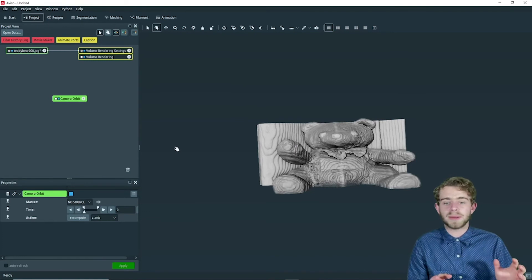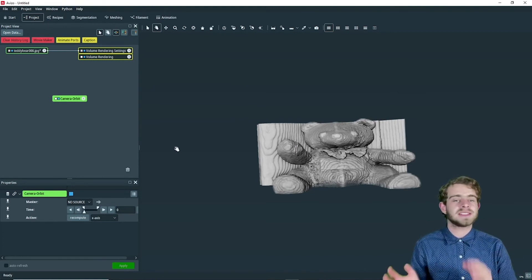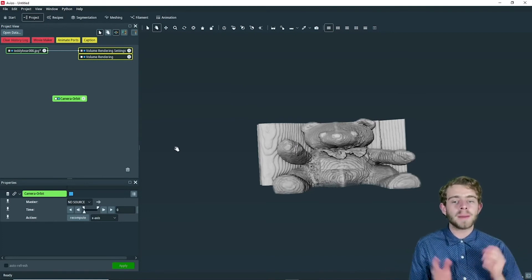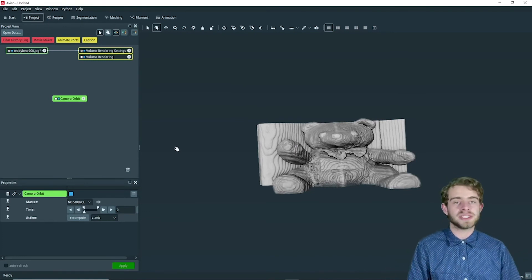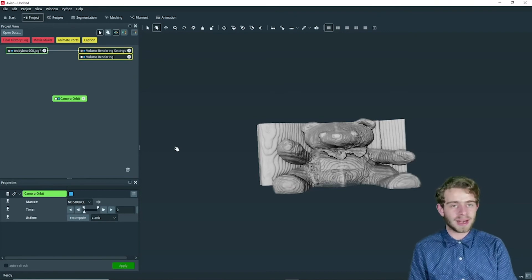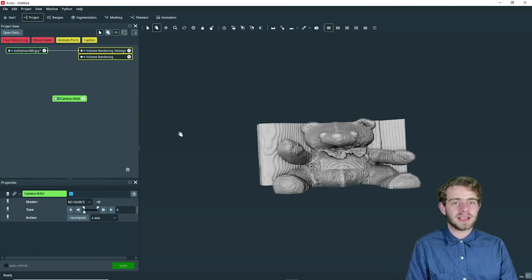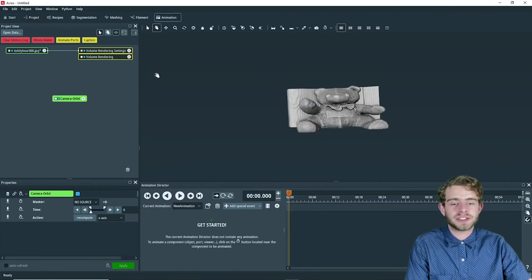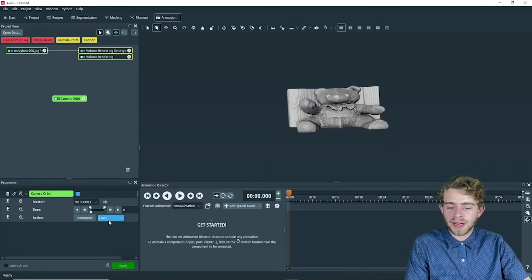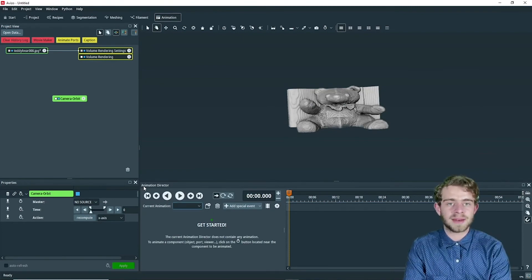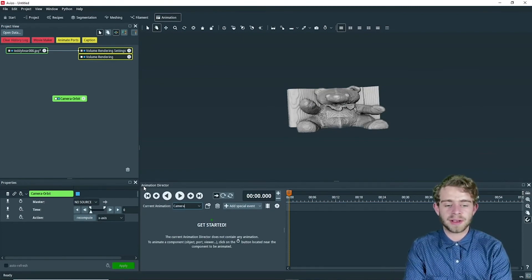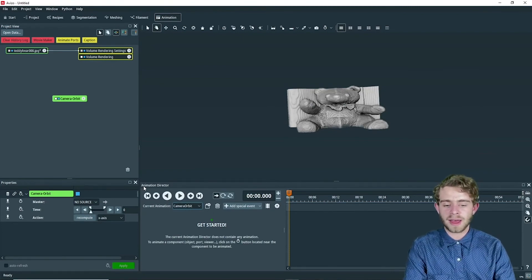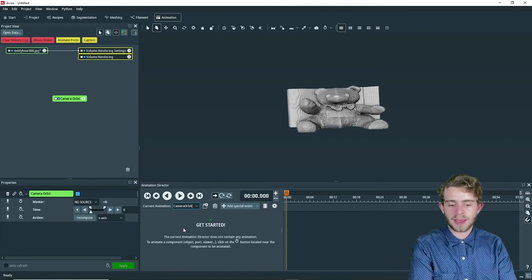So the camera orbit object is separate from the animation director, but we can always use the animation director to animate it, just like any other object in Avizo. So now let's go to the animation director and we're going to name the animation camera orbit and click enter.